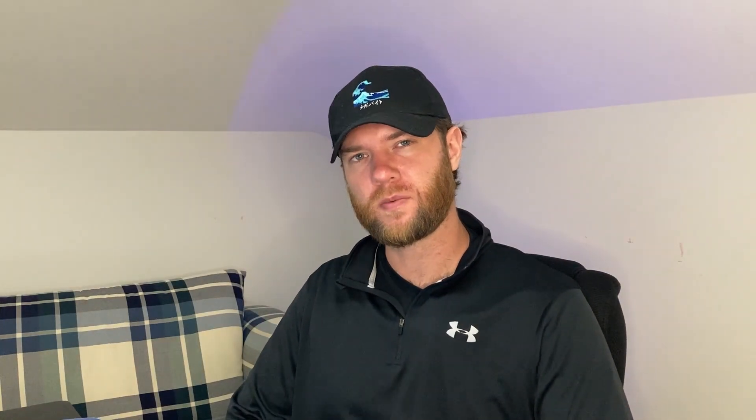You're also going to learn to use the probing tool in SOLIDWORKS simulation to pinpoint the exact stress values in certain locations of the part.